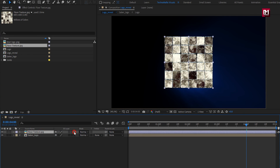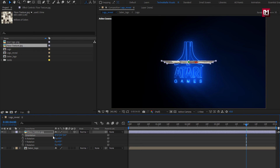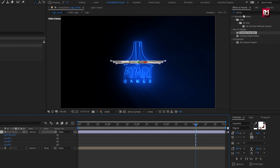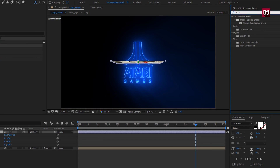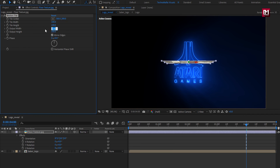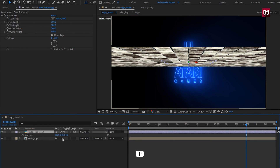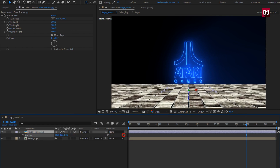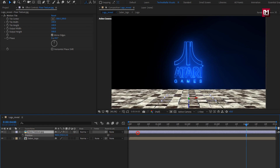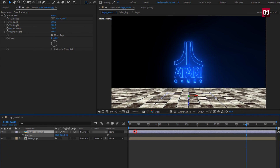Change it to 3D. Now press R to bring up rotation and set X orientation to 87 degrees. Now for this floor texture, in Effects and Presets, search for Motion Tile and add it to the texture. Select mirror edges. Set output width and height to 500. For the texture, press P to bring up position and adjust the position for the floor depending on your logo. Perfect.